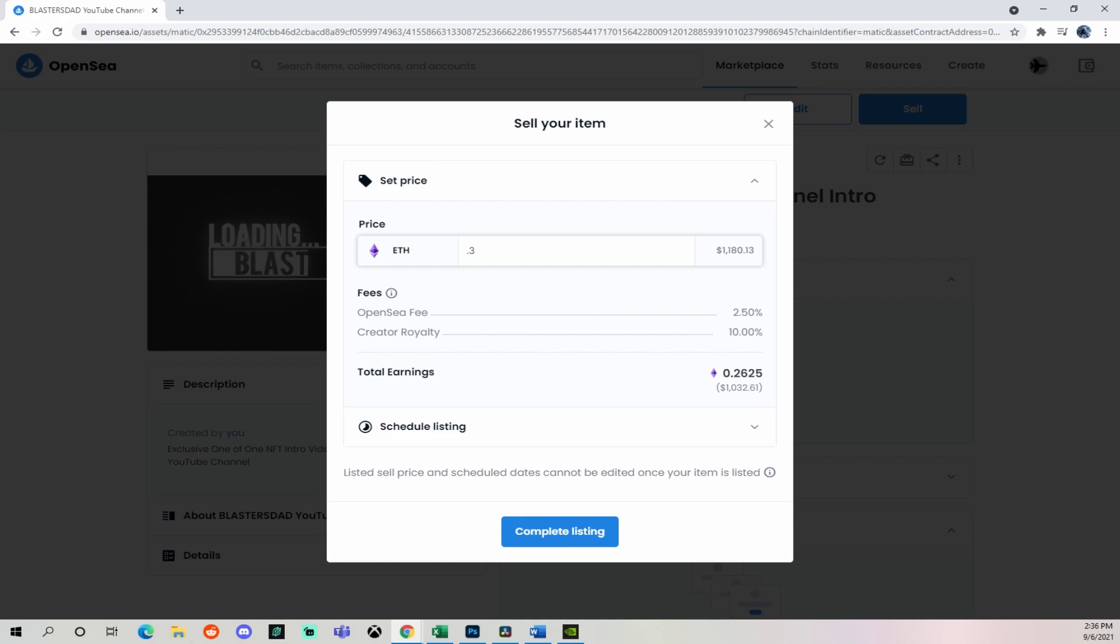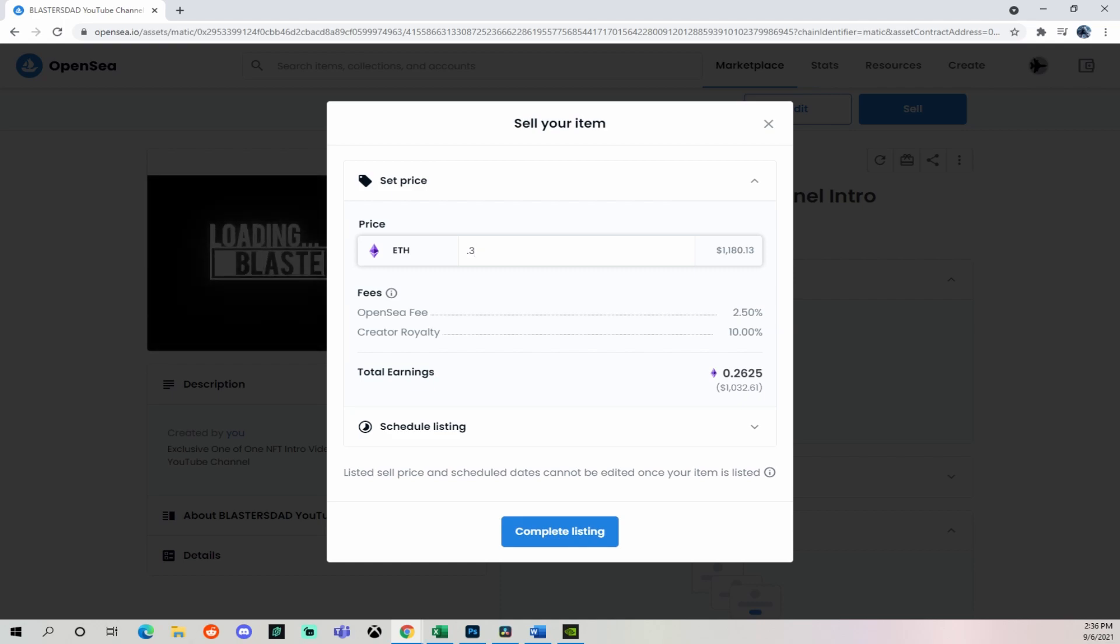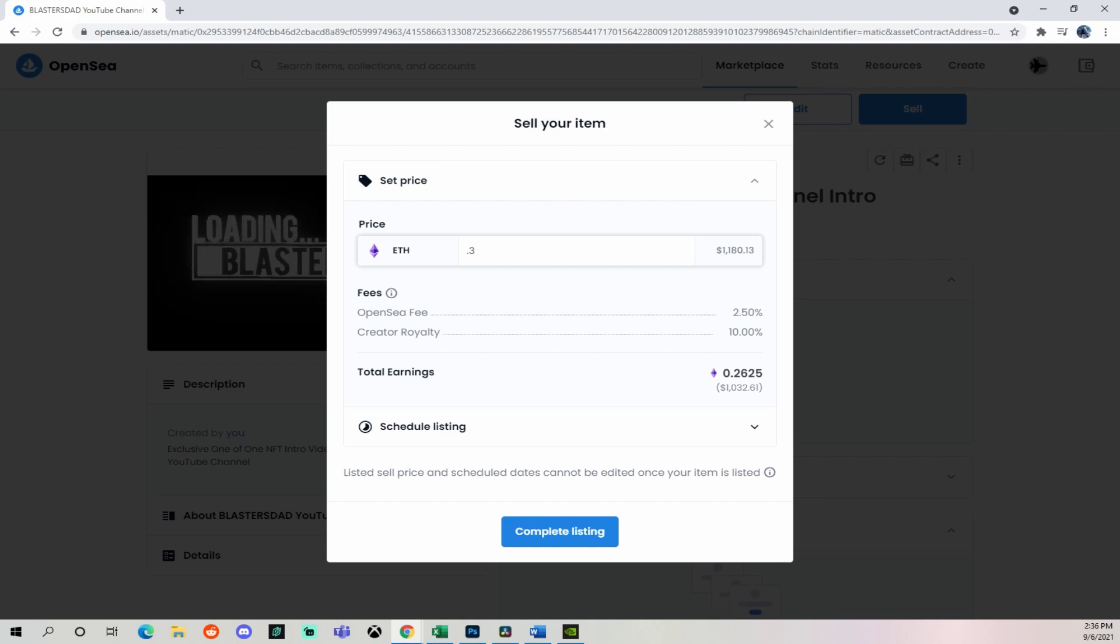You can see there's also an OpenSea fee of two and a half percent, which right now I'm not sure if that's a one time fee or residual. Maybe you can leave a comment if you know. And then I've got my creator royalty, which is that 10% because it's part of a collection.